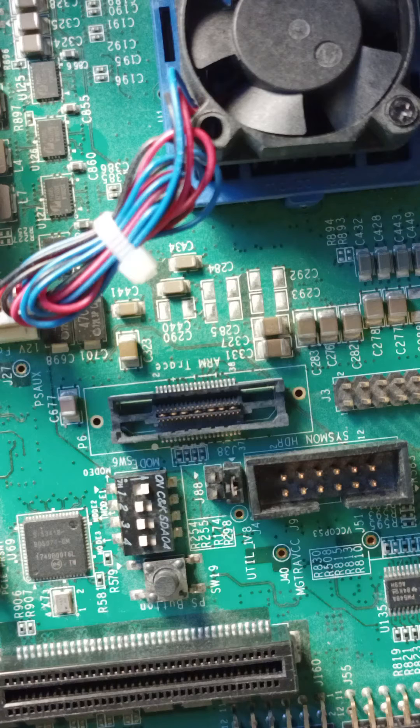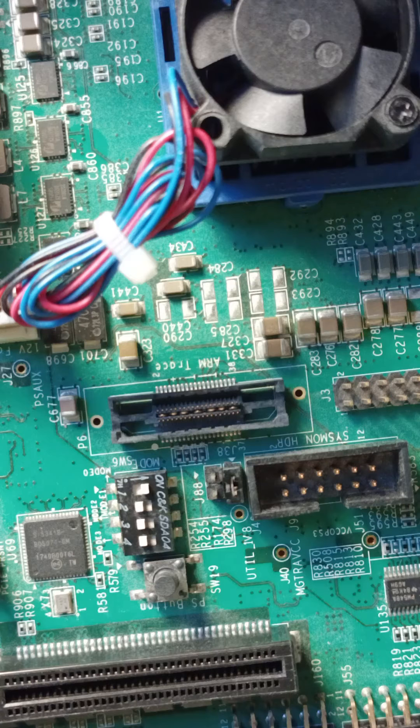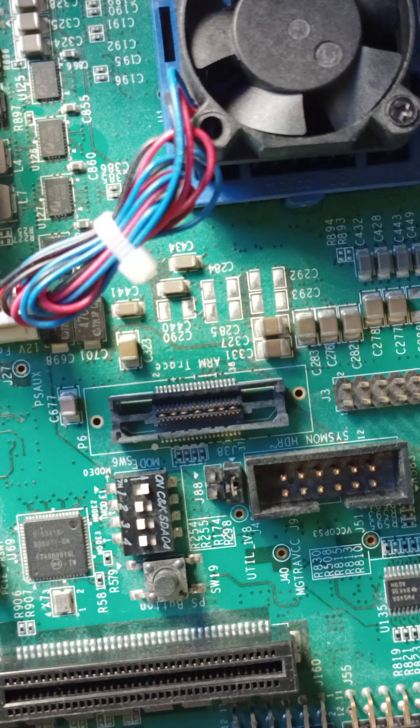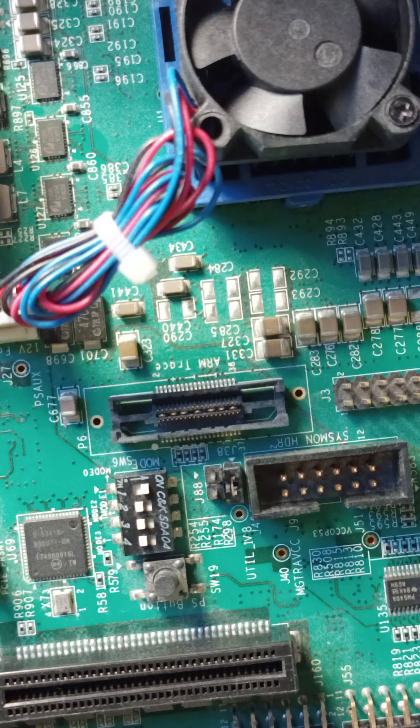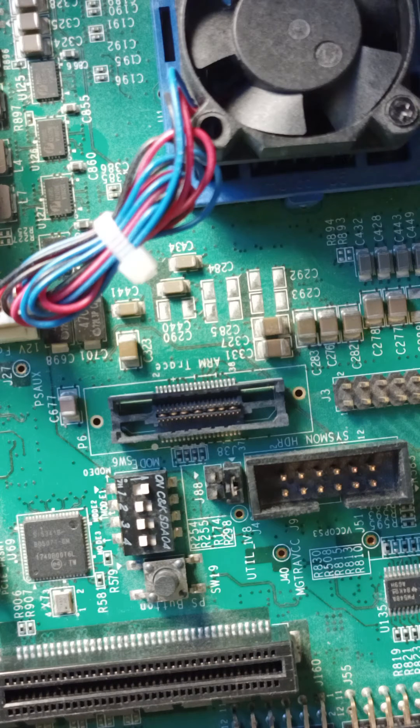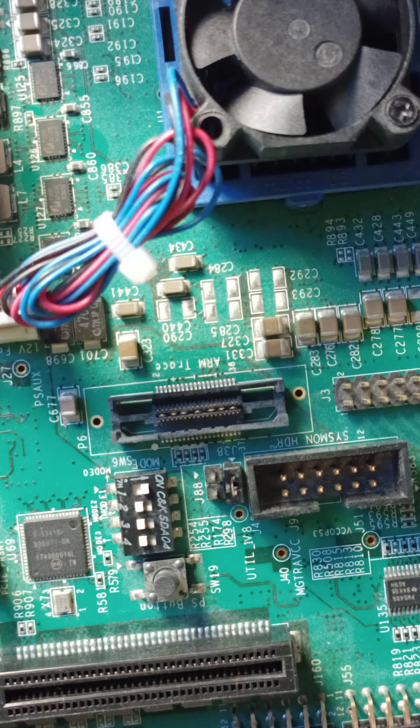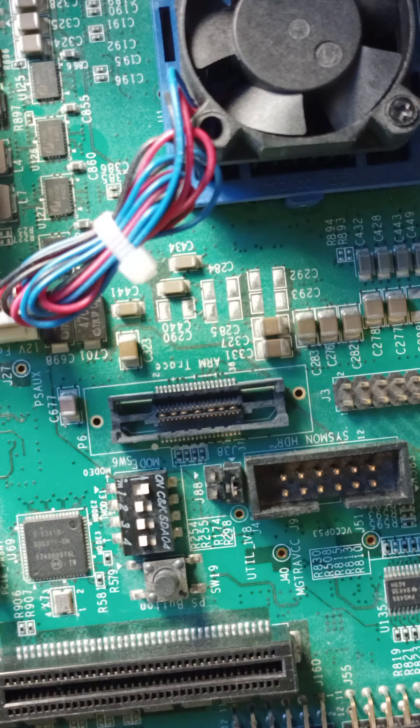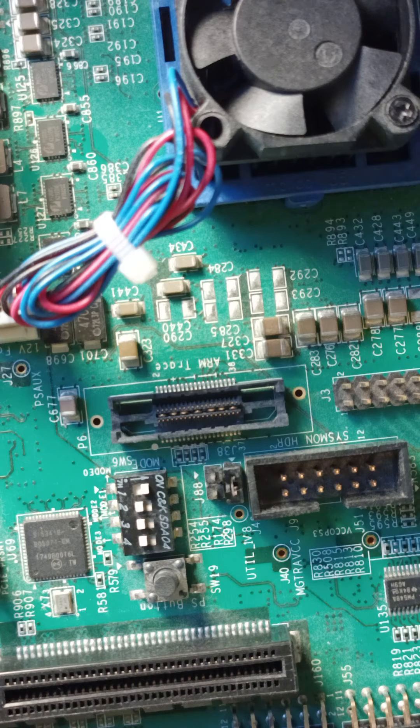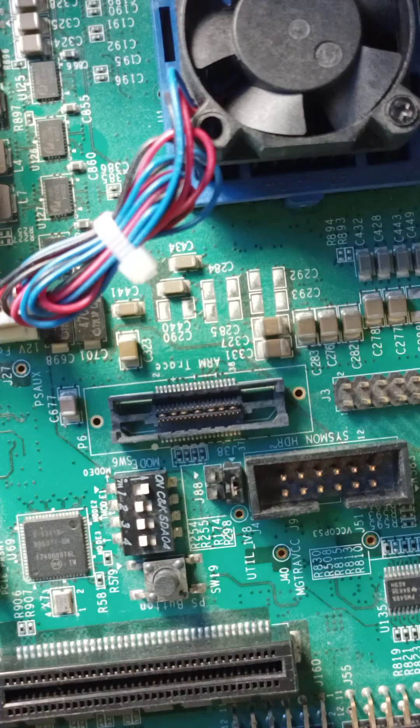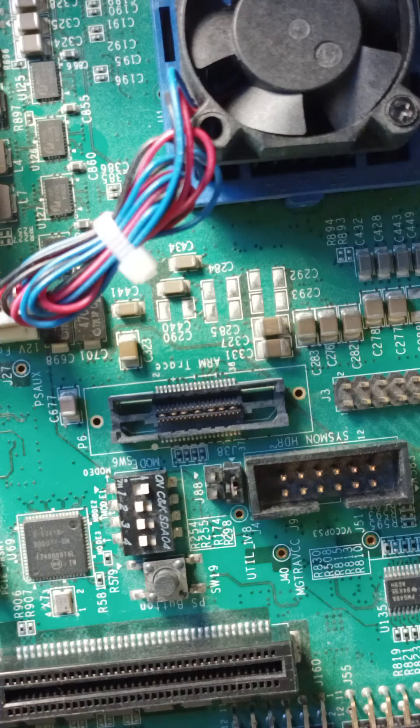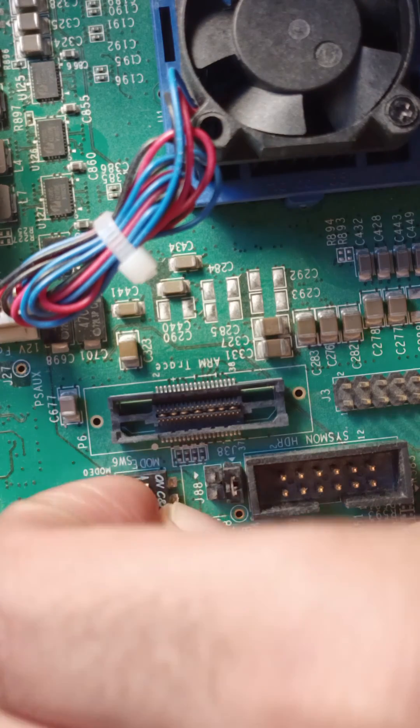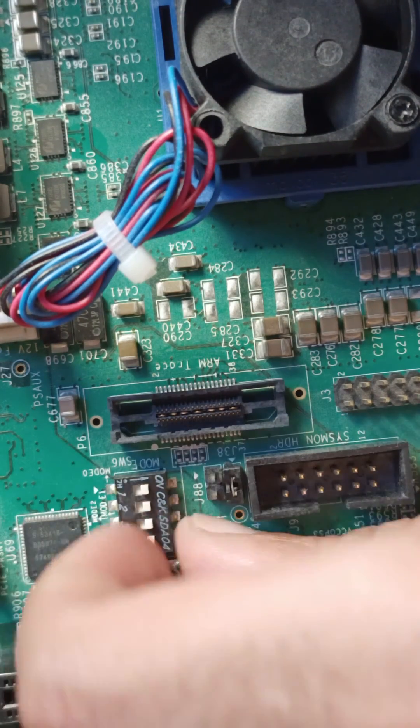If you closely look on the position of these switches, the switches show one two three four, like four switches. The position of switches are important. Currently the switch position is indicating that it's going to boot from the SD card. But if I need to program it, what I have to do, I have to just make all these switches up towards on.